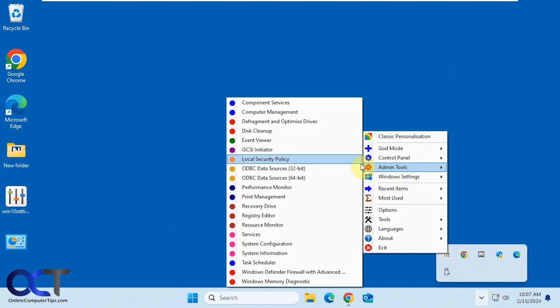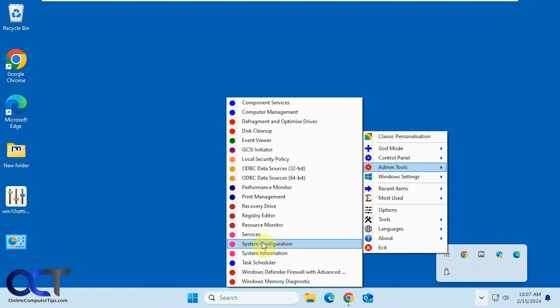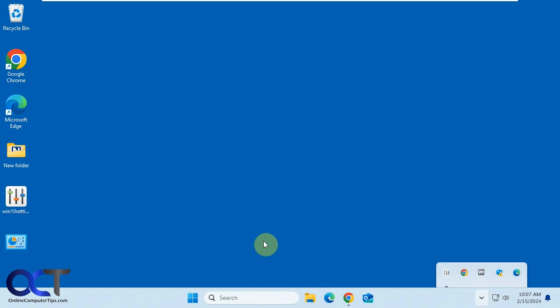Then you have various admin tools that you can start from here. So if you want to open Event Viewer, for example, or Services, System Configuration.